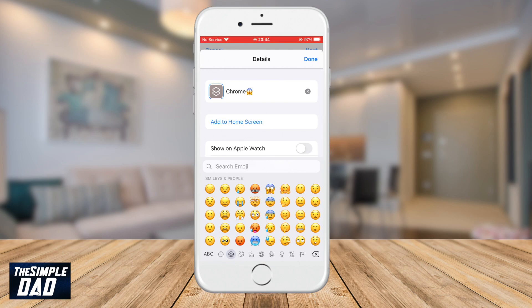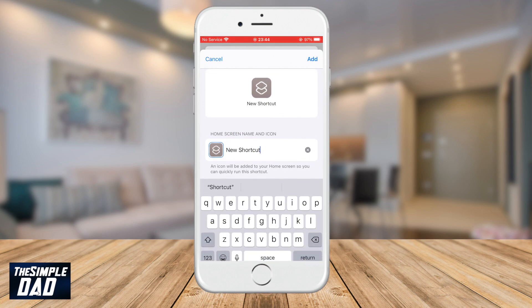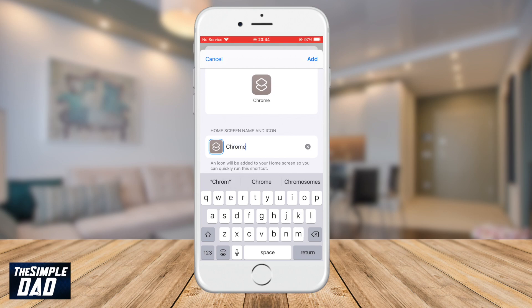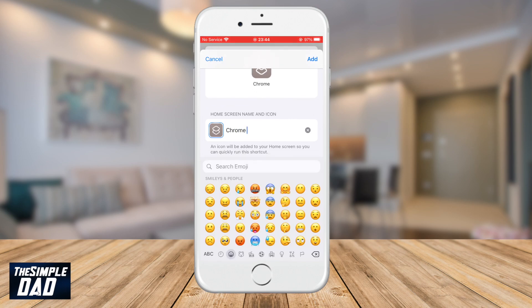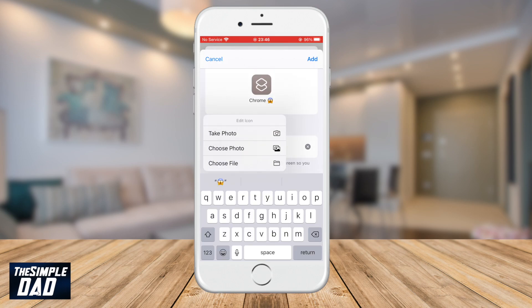Then tap on Add to Home Screen. Again tap on the new shortcut at the bottom and rename that to Chrome. Add your emojis. Then tap on the icon picture and in this screen you'll be able to choose a photo by taking a photo using a camera or choosing a photo through your photo gallery.